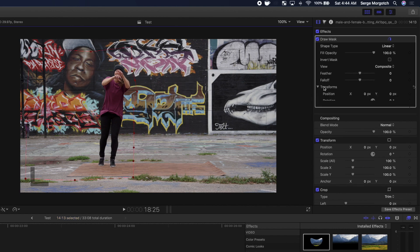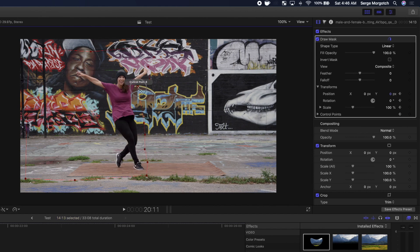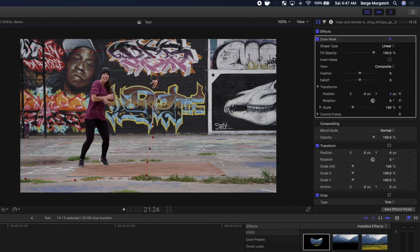Add keyframes to your control points and the transform parameters, and go through your clip adjusting the mask with the subject.